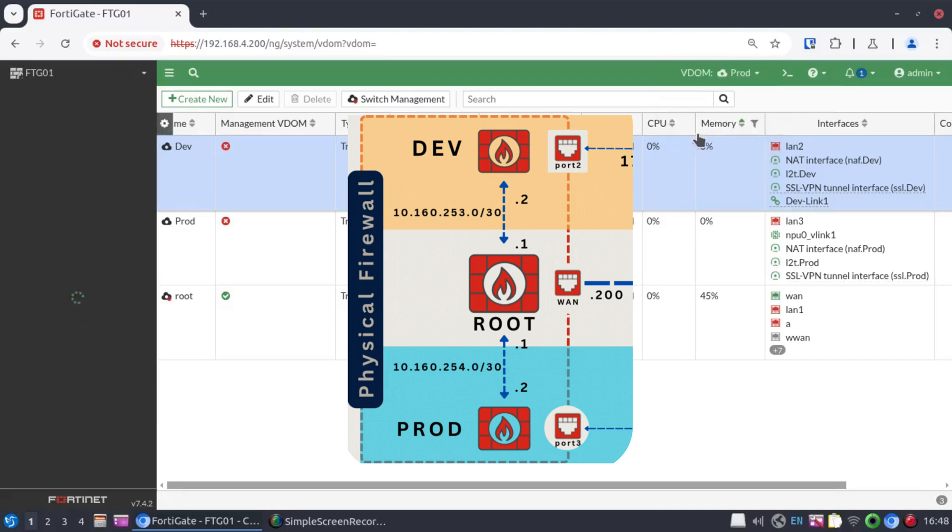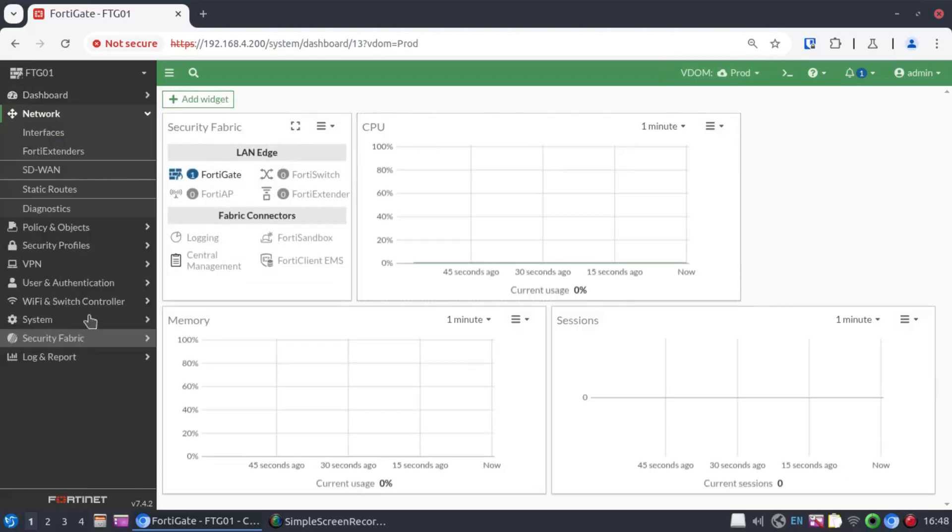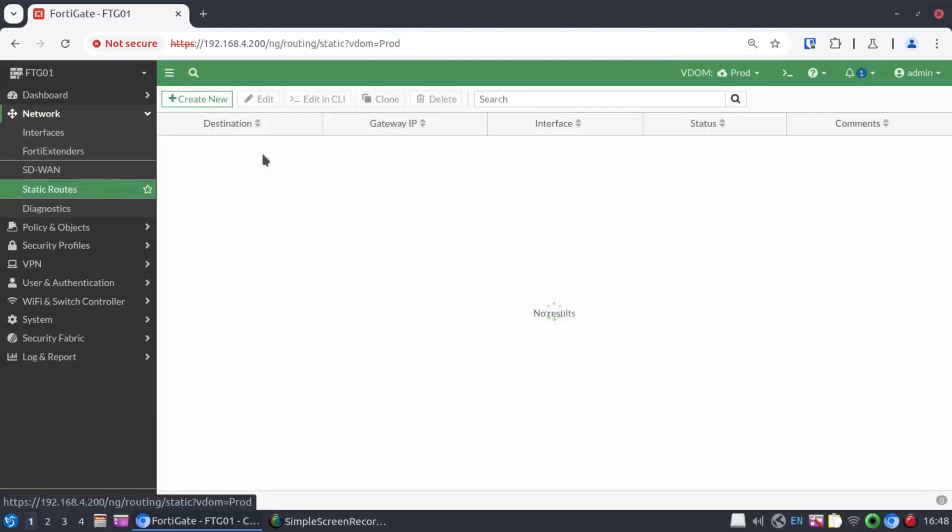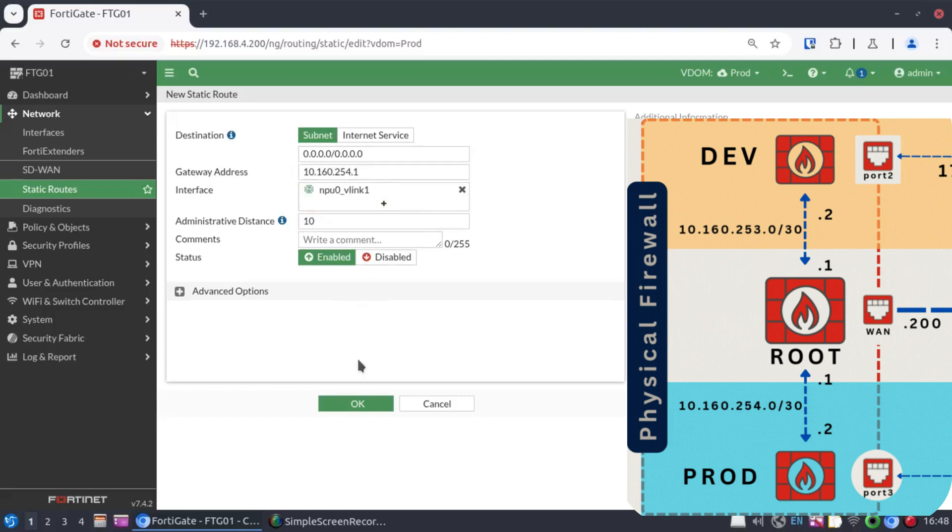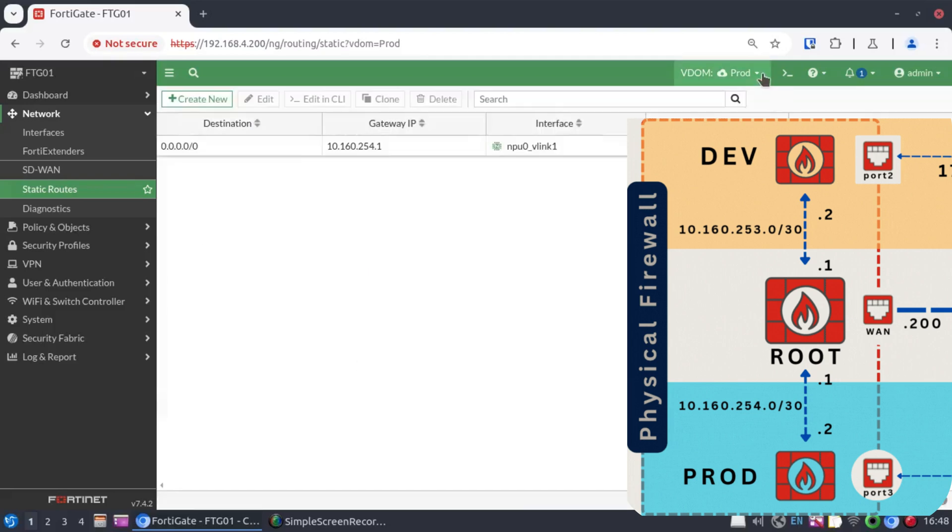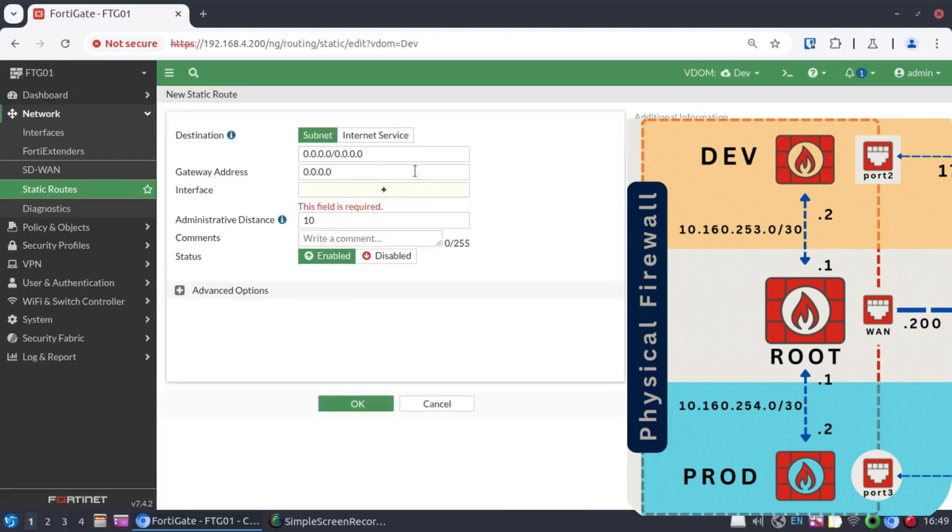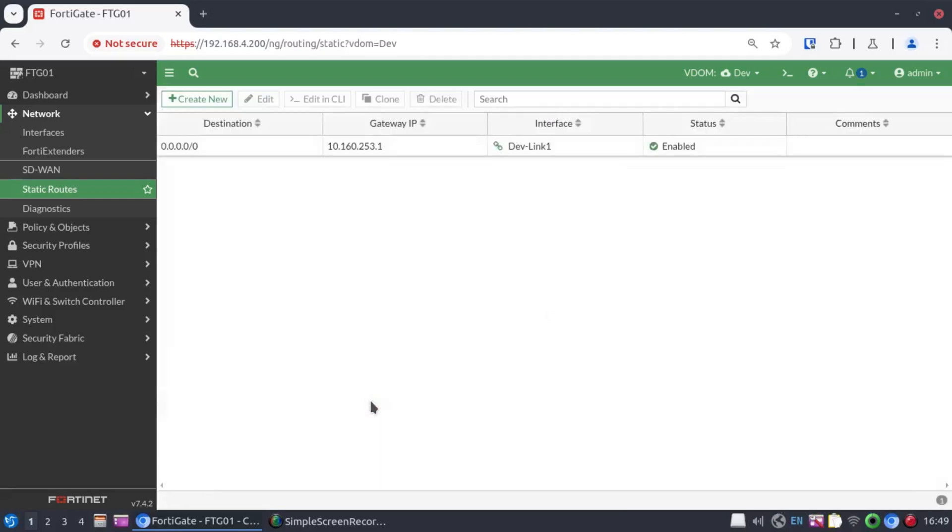Starting with the prod VDOM. We go to network and we create our default static route. And the next hop IP address is 10.160.254.1. And then we now go to the dev. And in the dev VDOM, we create our static route. The next hop there is going to be 10.160.253.1.